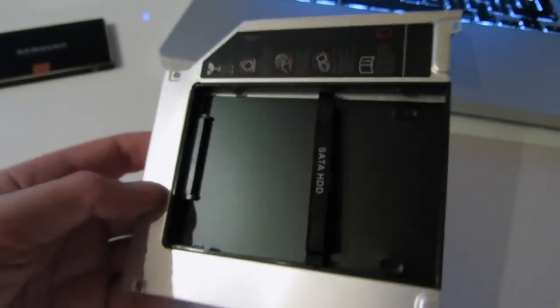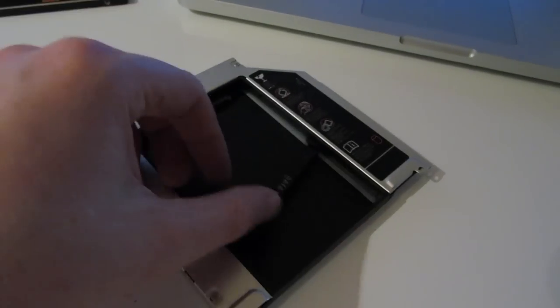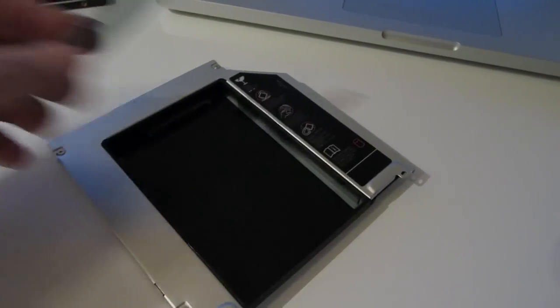To do that I'm using one of these caddies that I picked up on eBay and it just replaces the optical drive in the MacBook Pro and allows you to attach a 2.5 inch hard drive.